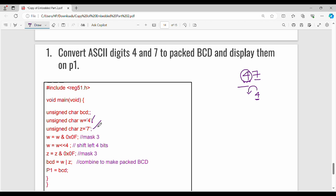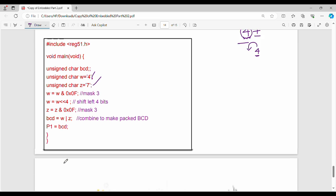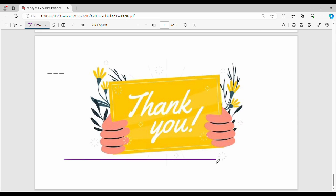To convert to packed BCD: first apply a mask to isolate the lower 4 bits using 0x0F, then shift the most significant nibble left by 4 bits and combine both values. This is how you perform the data conversion. If you have any doubts, please like, share with friends. See you in the next video. Thanks, bye.